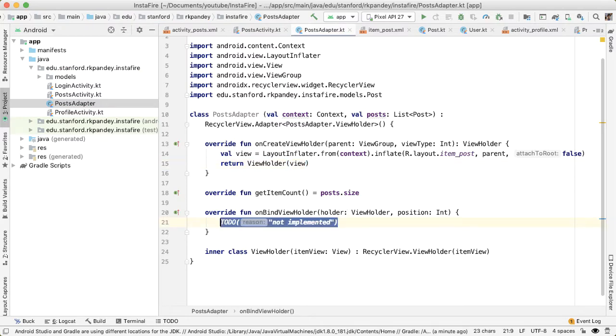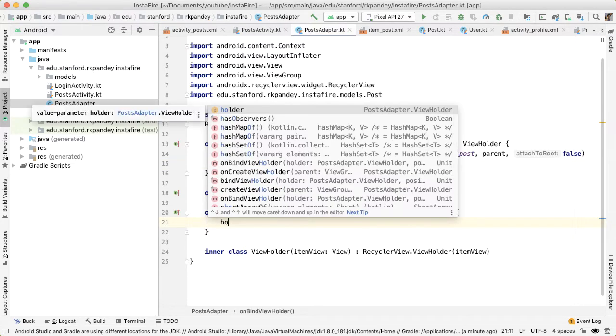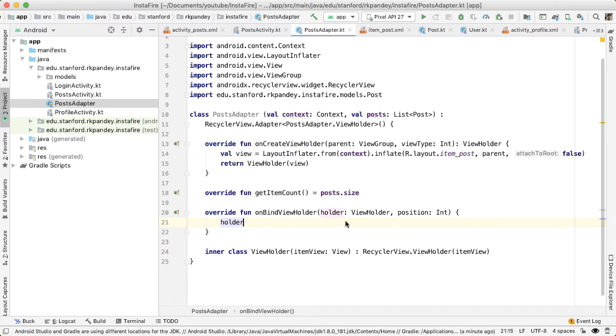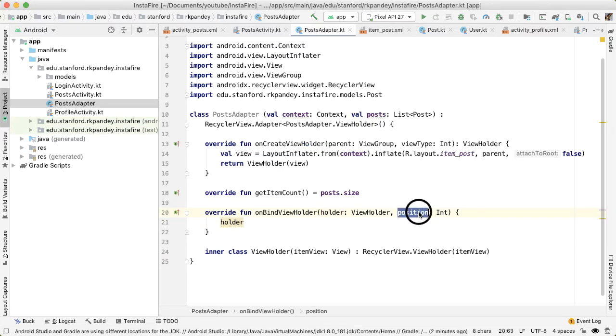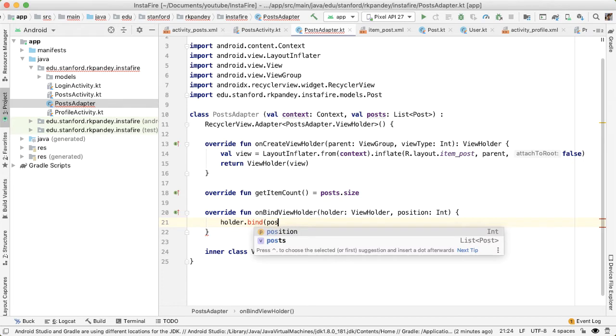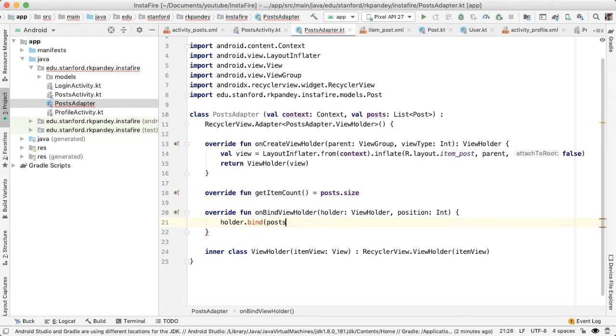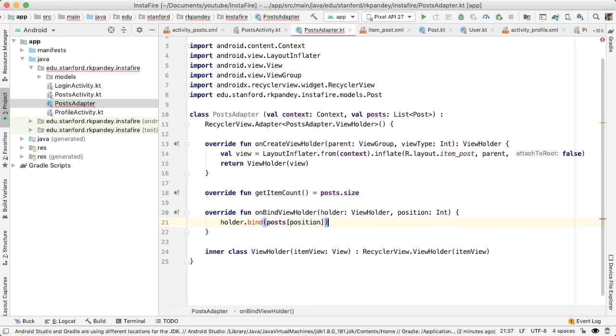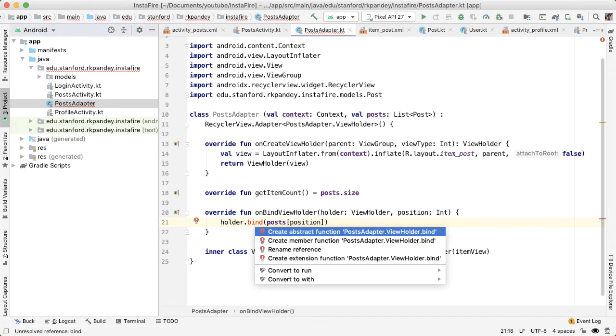And then finally, in on bind view holder, we need to take the view holder, which is passed in here, and bind the data which is coming at that position. So I'm going to define a method called bind on the view holder class, which takes in the post at that position. Let's define this method.